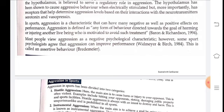This is called assertive behavior. When we come to our achievement in football and approach our goal, our opponent also has a goal. Our behavior in such a situation is a psychological state.